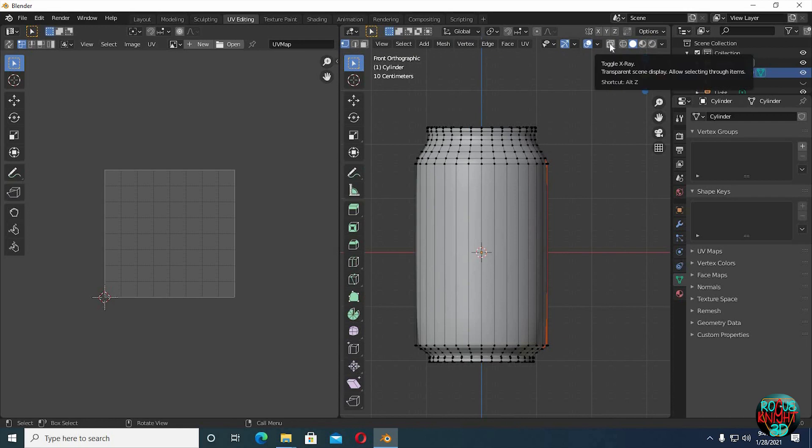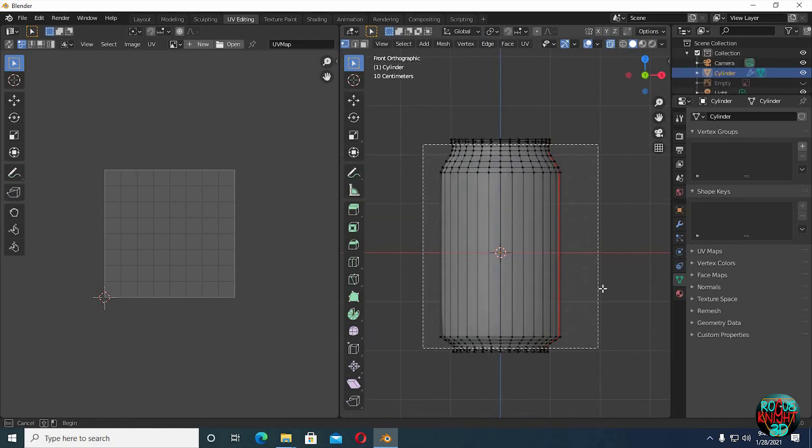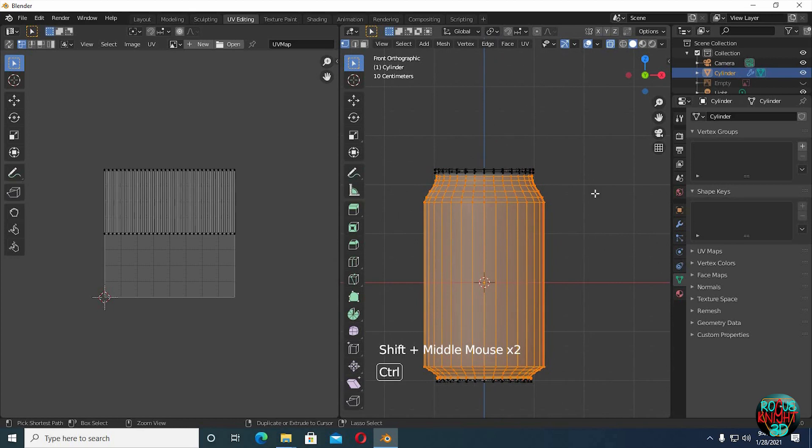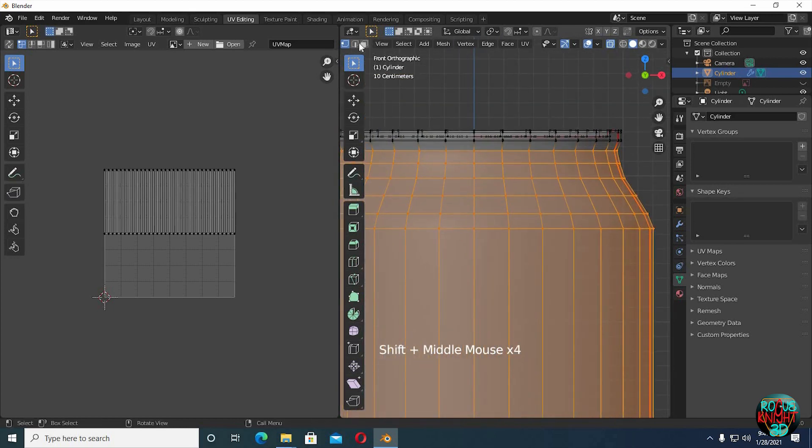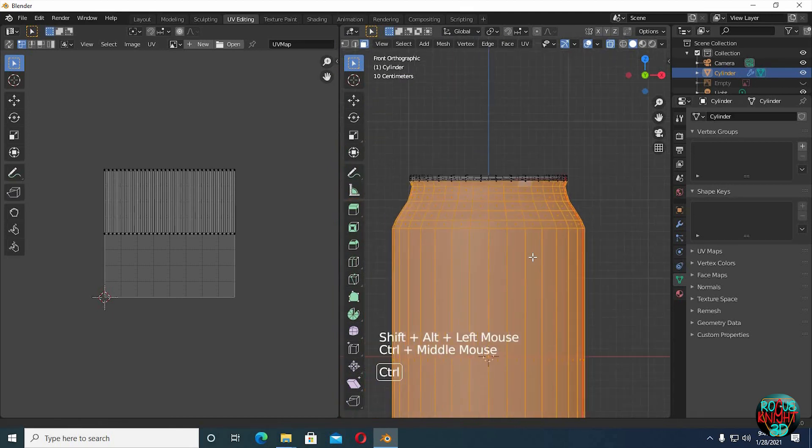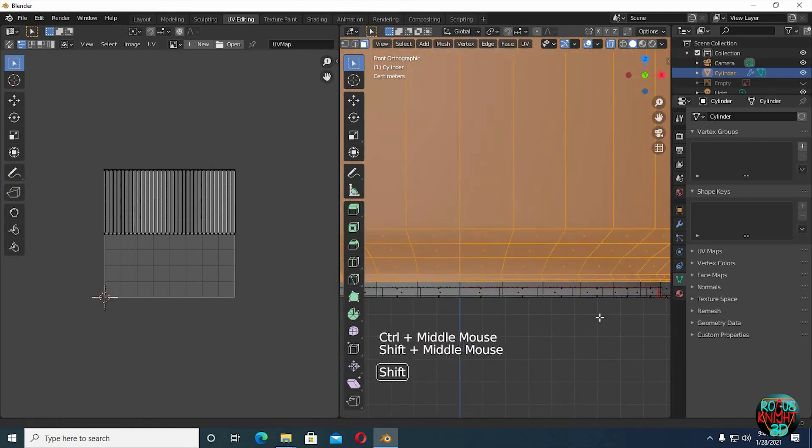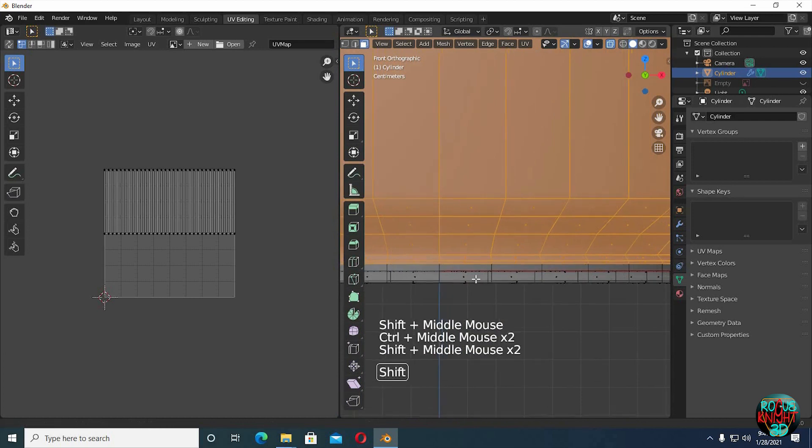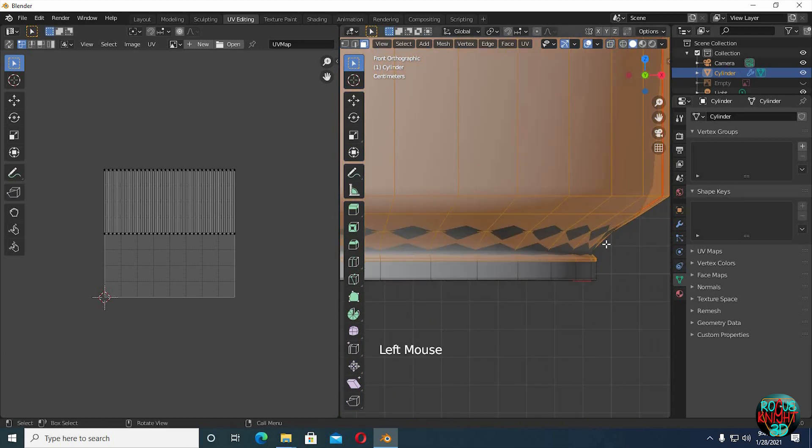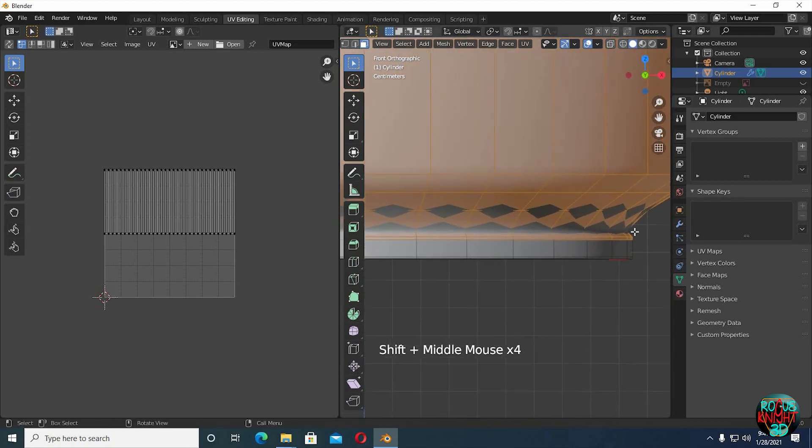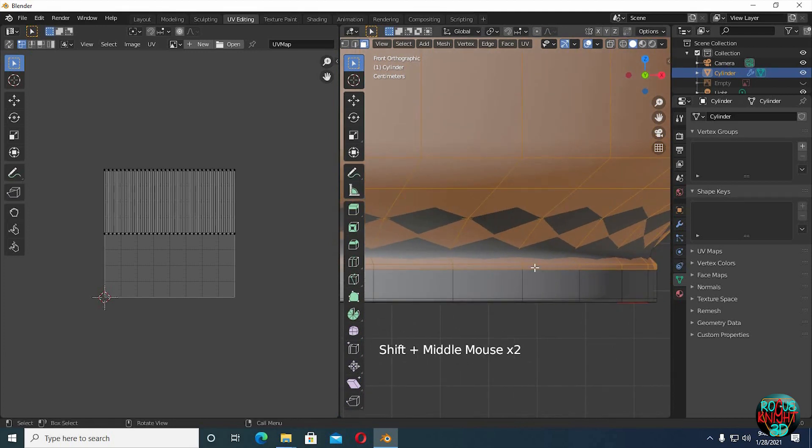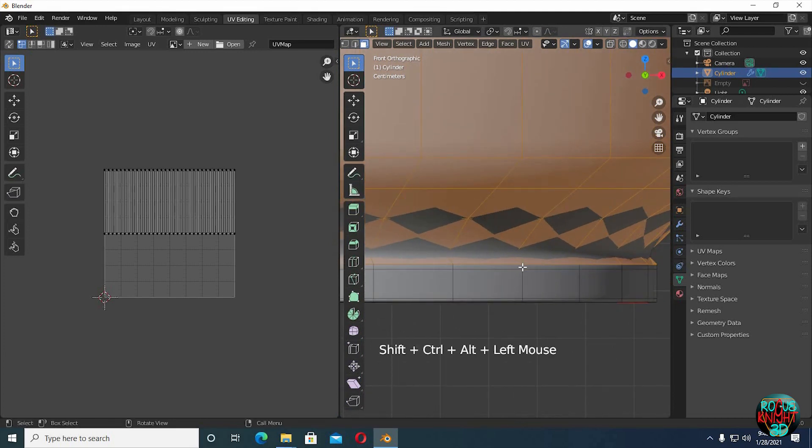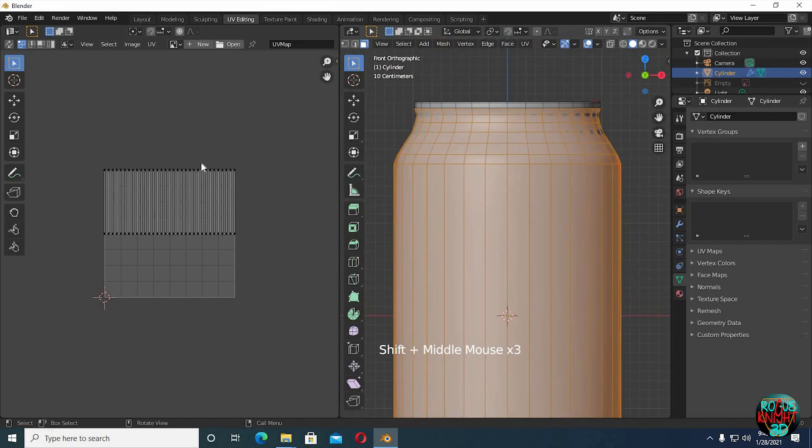Turn on X-ray mode. Press B to activate box select, and select all your desired faces. If you feel you missed any, you can select them by pressing Shift Alt and then left clicking. When you are all done, press U and unwrap.